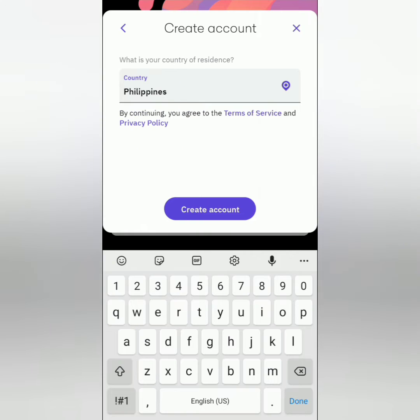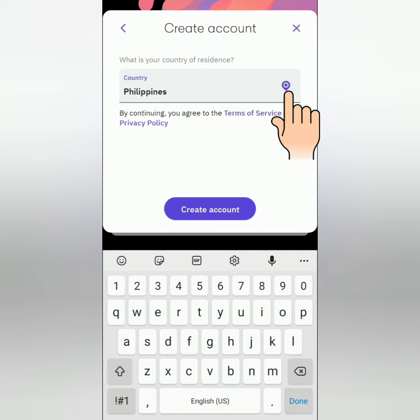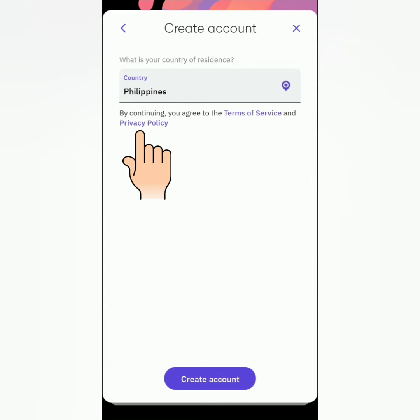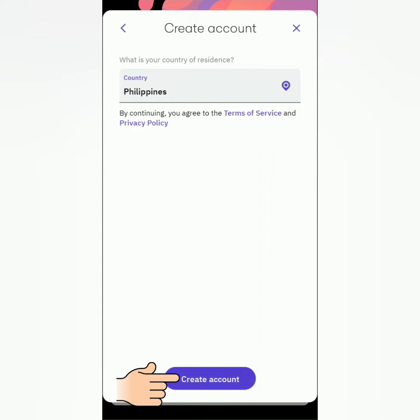Create a strong password — just follow the requirements indicated here. The app detects your country of residence; click this if it is not your country. If you agree to the Terms of Service and Privacy Policy, click Create Account to continue.